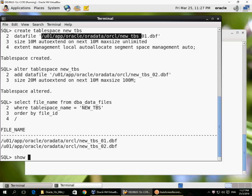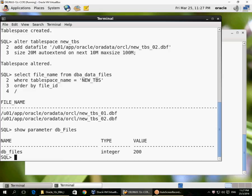You can see the new data files added to the new tablespace. I can keep adding more data files — the theoretical limit is 1024, but there is a database parameter limit which I would need to increase to add more data files. I can also add more tablespaces, and each tablespace would have one or more data files.